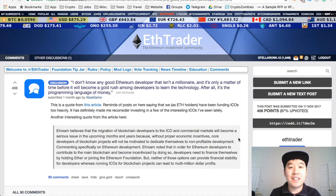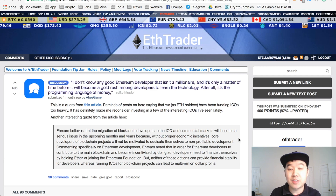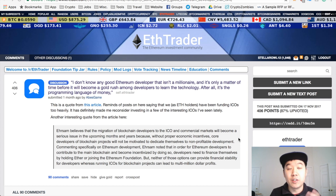What's up everyone, this is Kevin from Bitcoin for Beginners. So what if I told you there was another way to become a millionaire in this crypto world that didn't involve trading or investing?